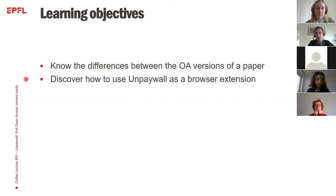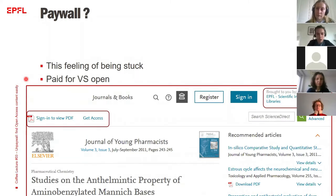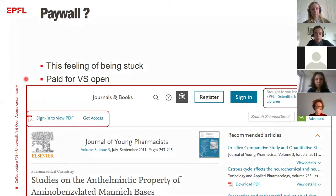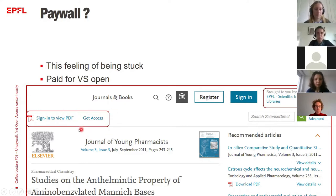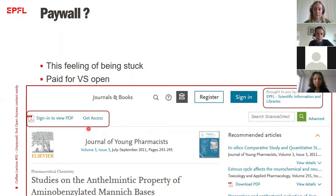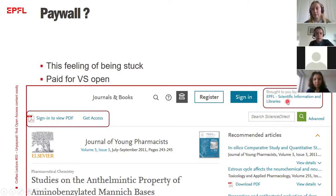Before we go on I would like to talk about the notion of paywall. The paywall is this feeling of being stuck that you get when you find an article that looks interesting and potentially helpful in your research, and you see that you cannot access it — or if you want to access it, you will have to pay. This happens even if you are connected from EPFL library and the publisher platform — here it's Elsevier — recognizes that you are part of EPFL. This is because in this case we don't have a subscription for that journal.